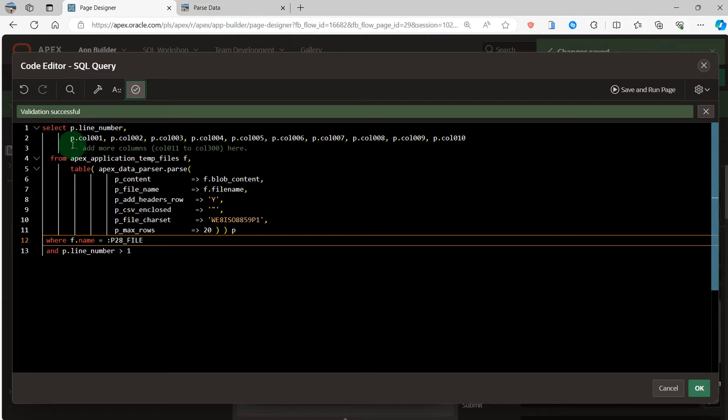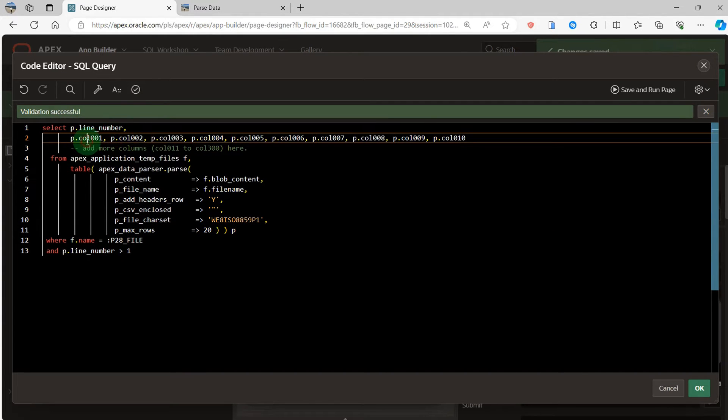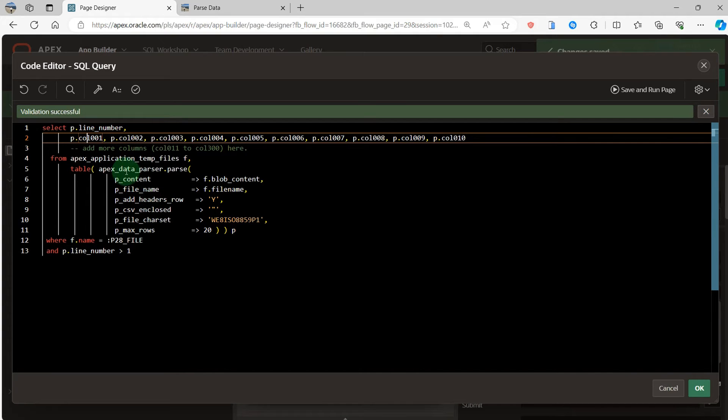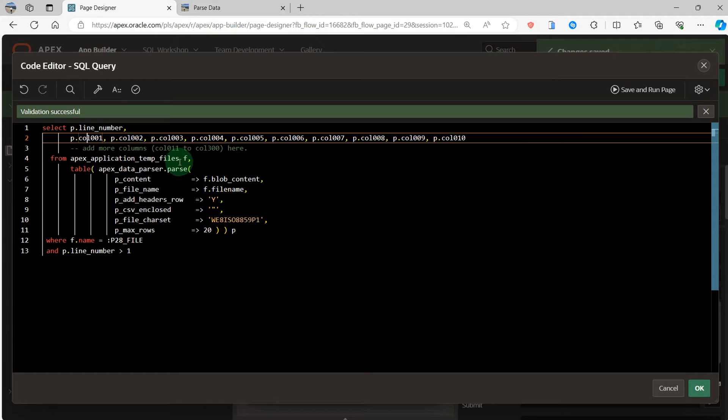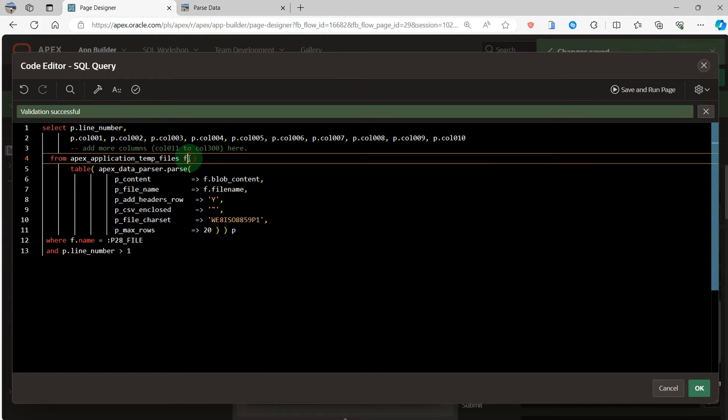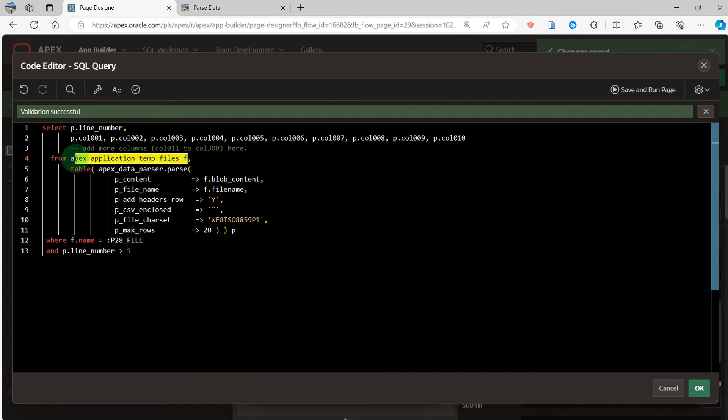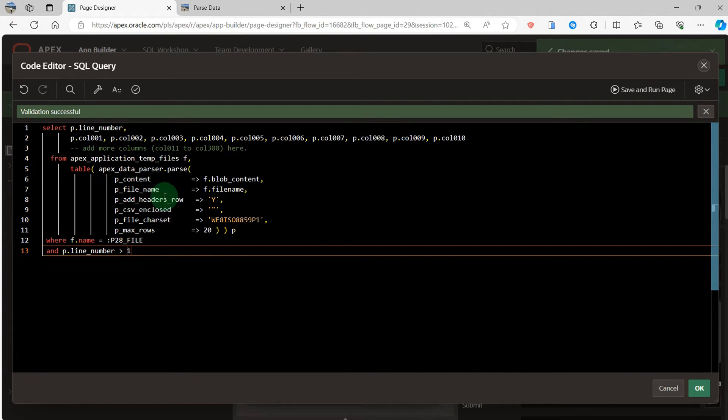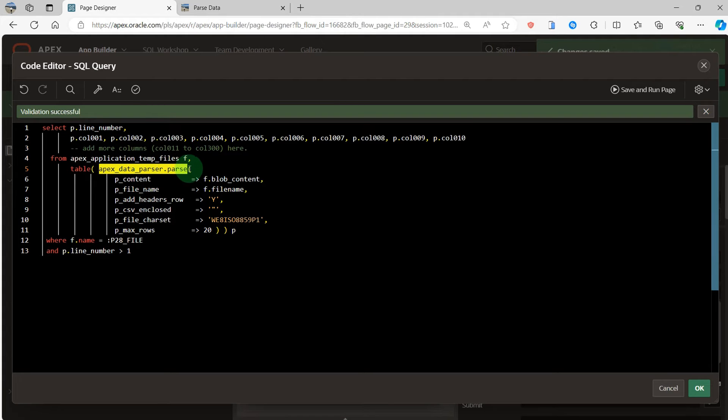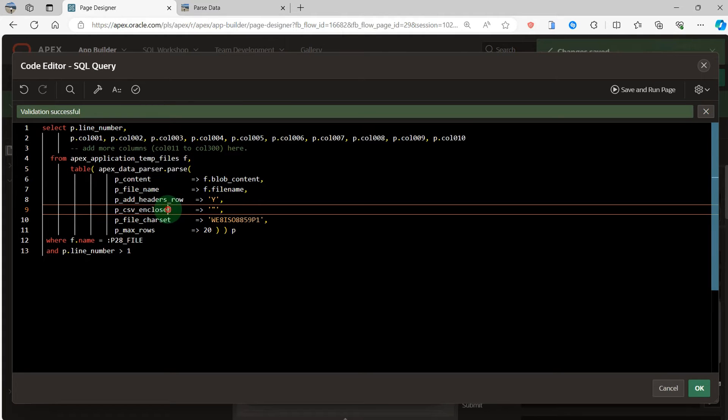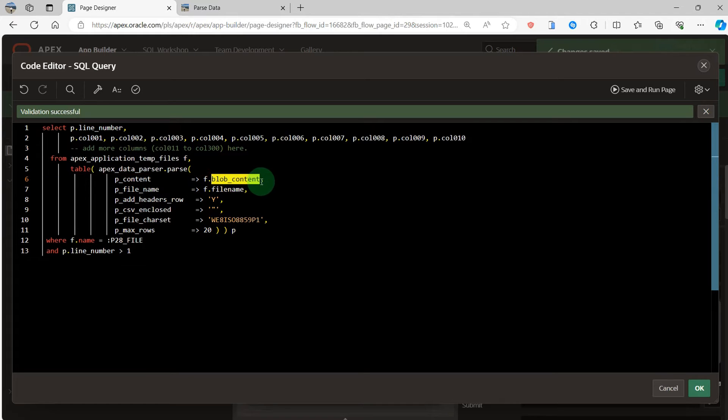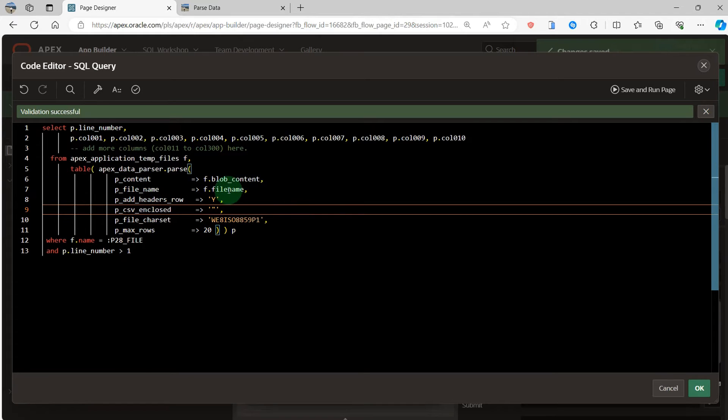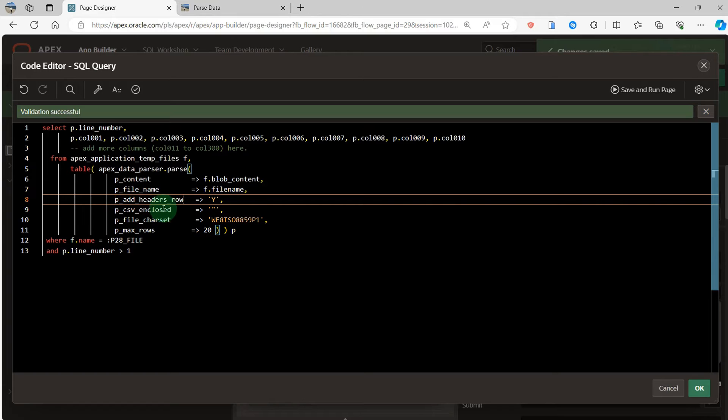We can see the selected line number. Because the CSV file has 10 columns, so I select all the columns here. And the APEX application type file is the storage for the CSV file. And I use the APEX application to parse the CSV file. Then the file upload and comment, the file name, add headers, so Y, CSV enclosed, double quote.